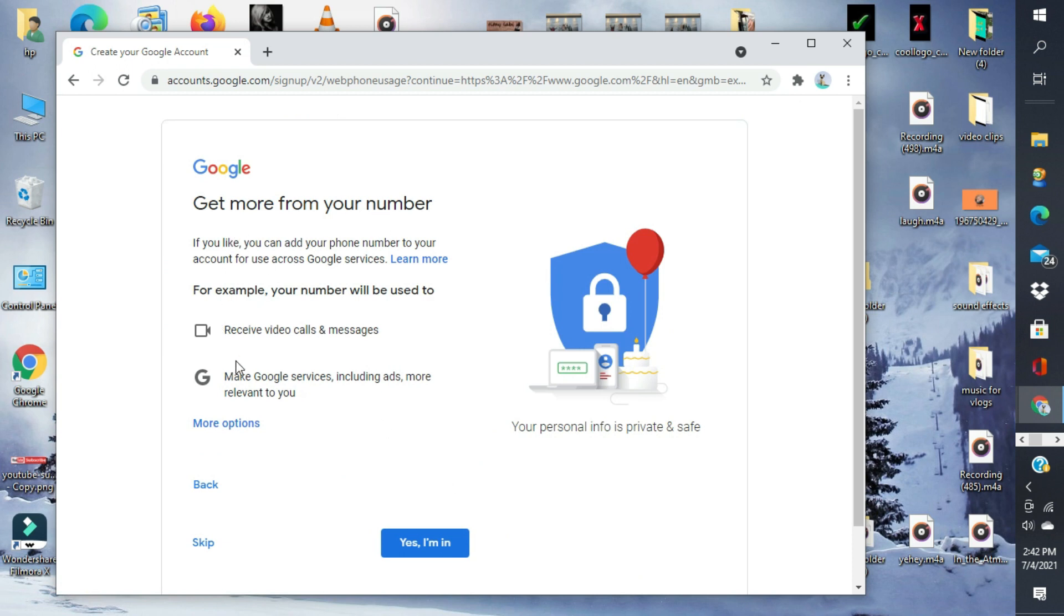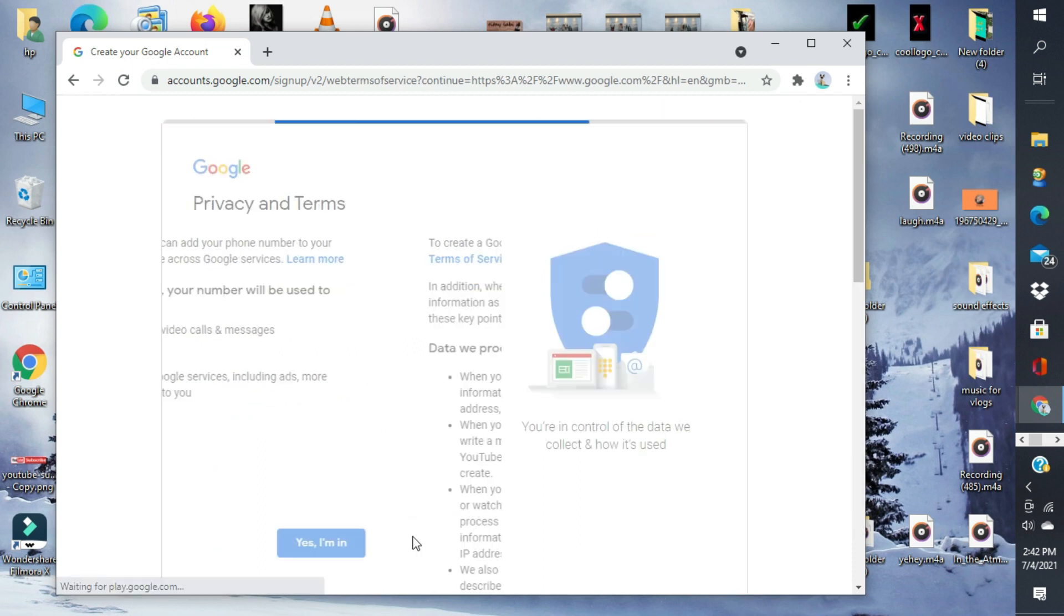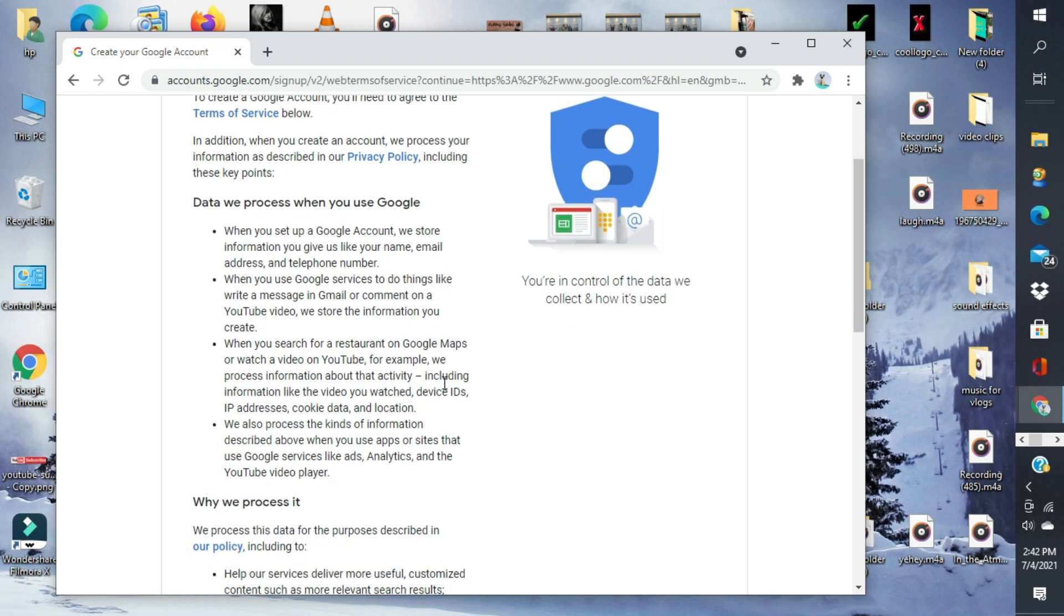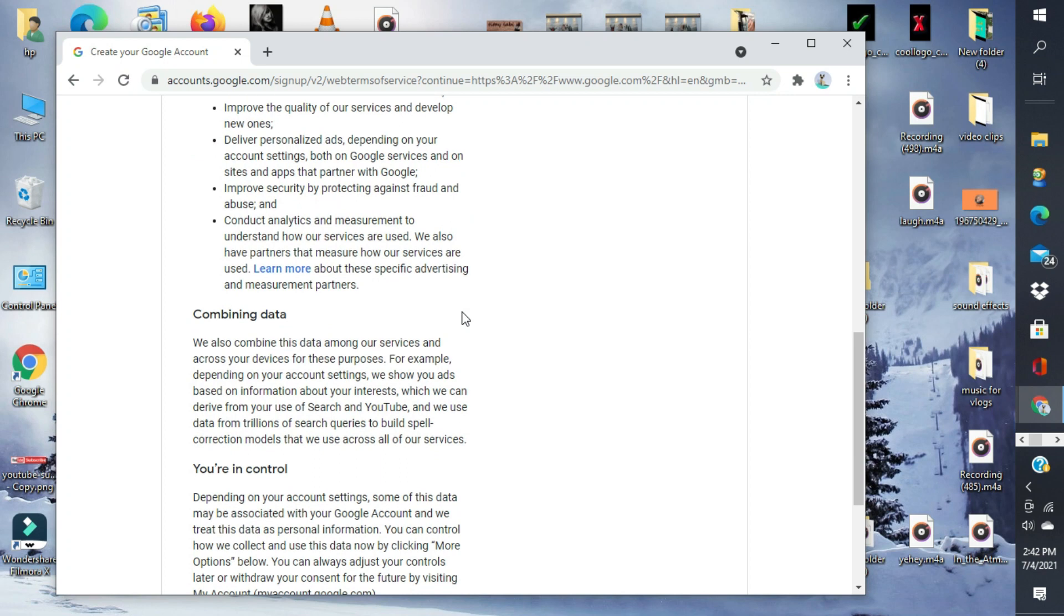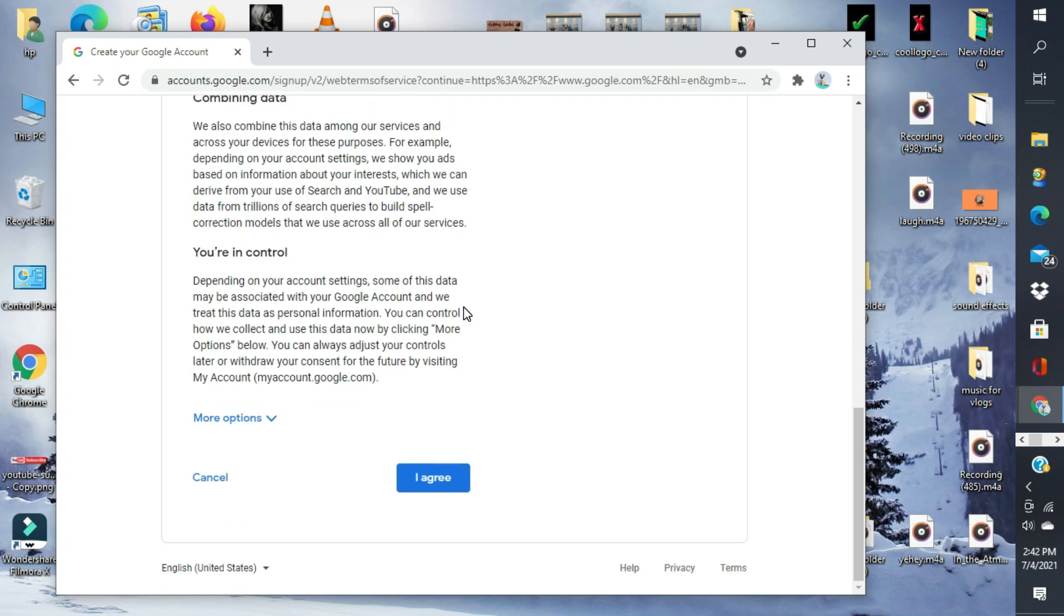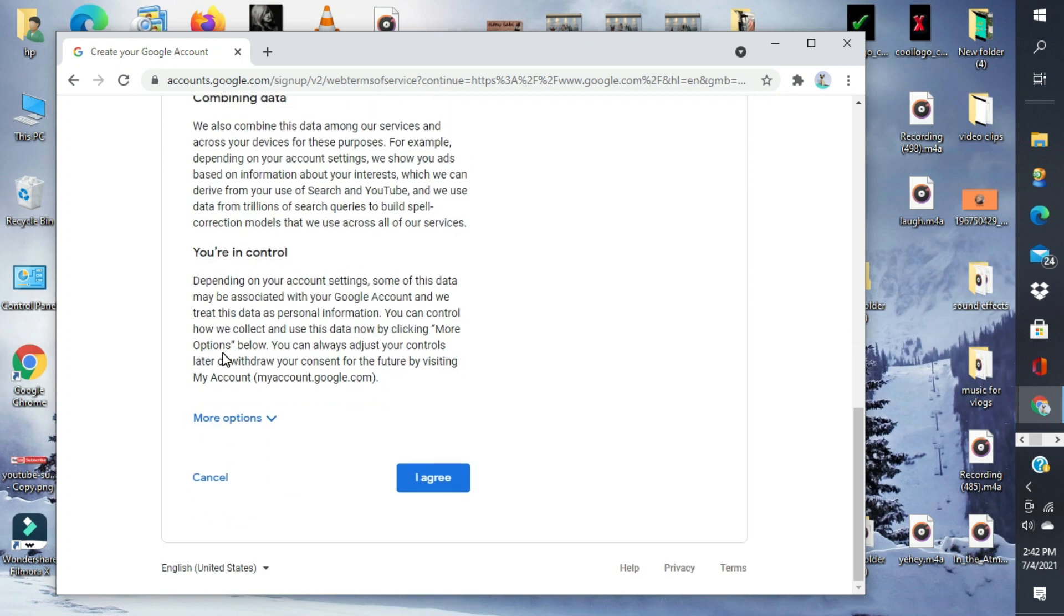Get more from you now. Yes, I'm in. Privacy and terms. Basahin lang yan. To create a Google account, you'll need to agree the terms and services below. Data will press when you're using Google. Basahin lang po. And then, kung agree ka naman sa mga sinasabi niya, you click agree.